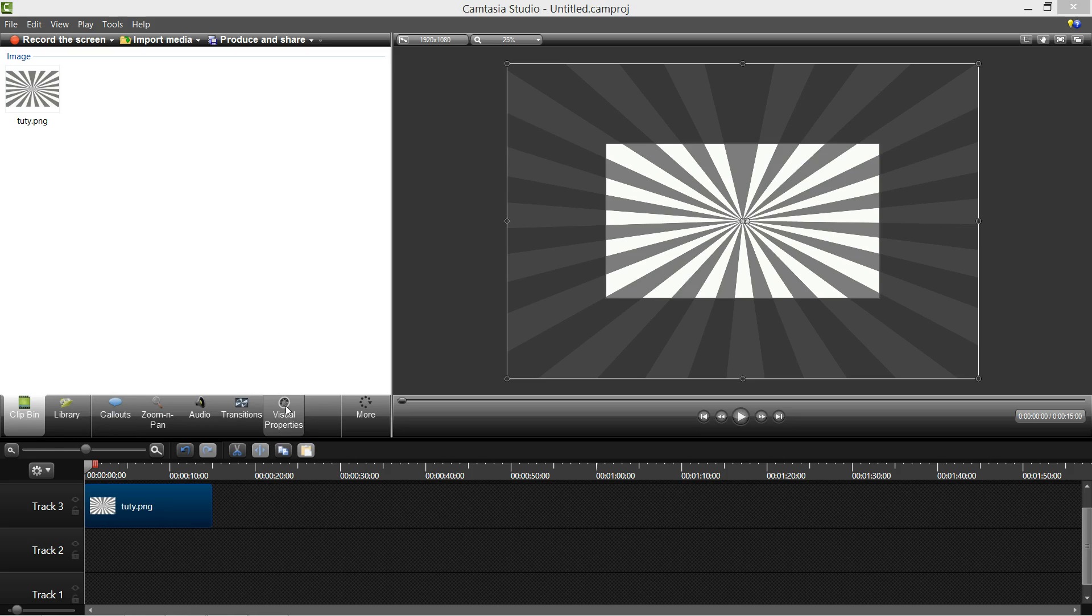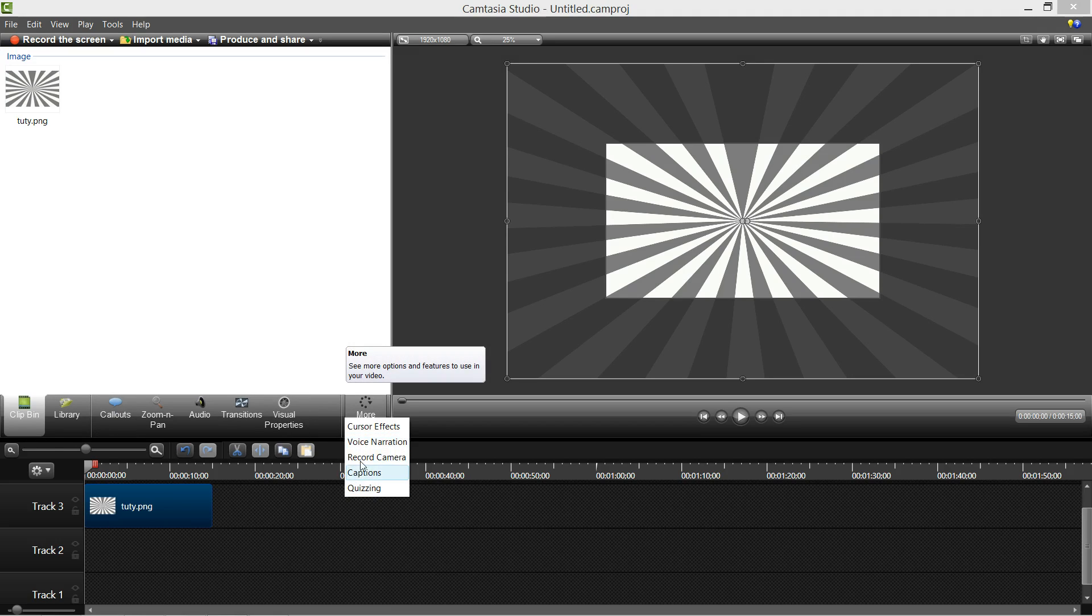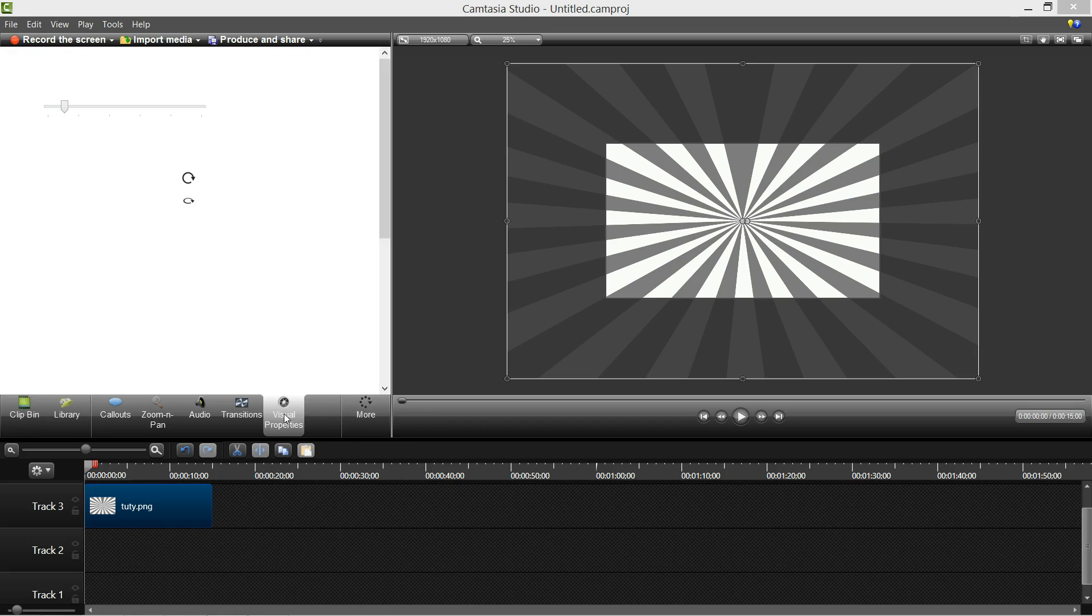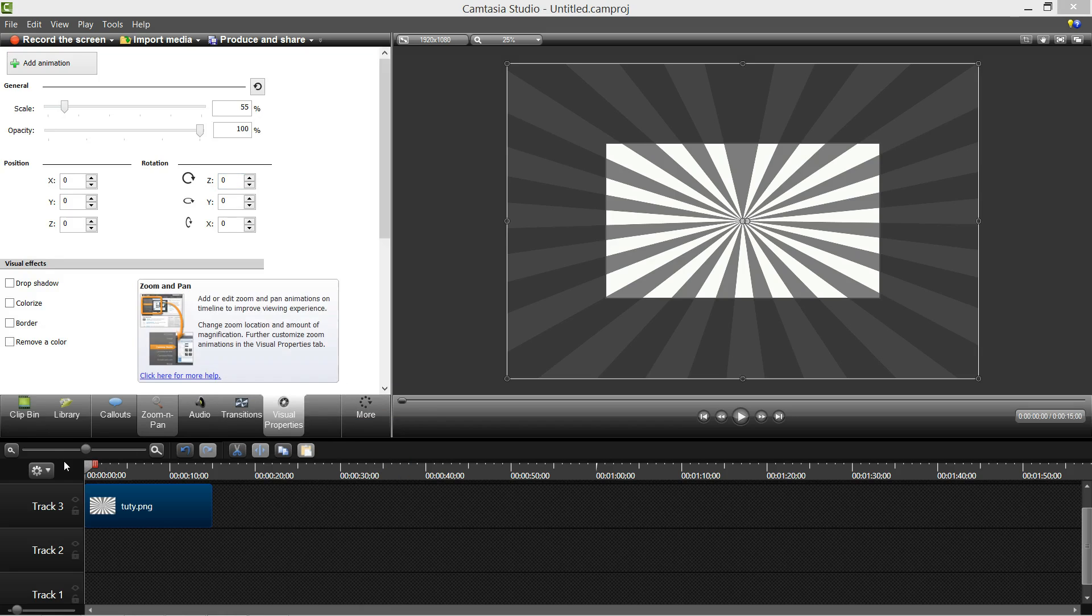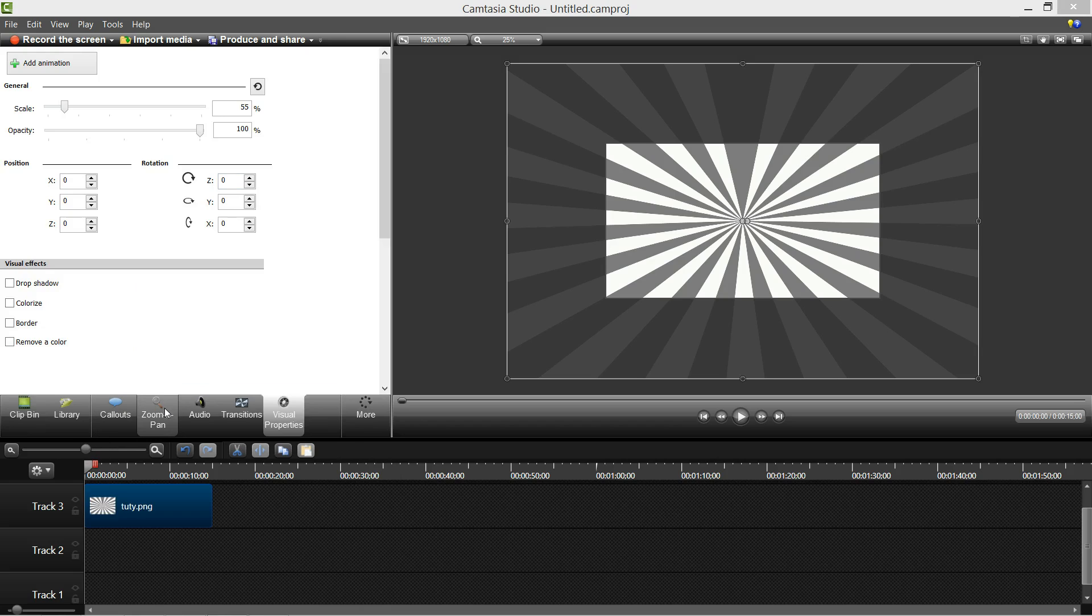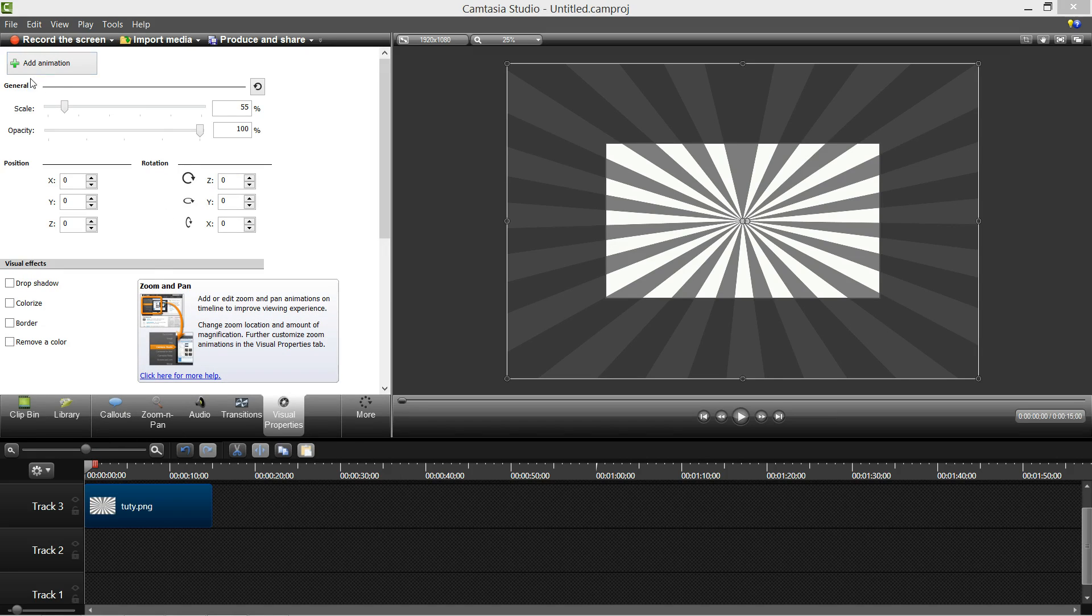So you might not see that. Go to More and it could be one of these choices. So Visual Properties. Make sure your cursor is at zero and then you want to press Animation.